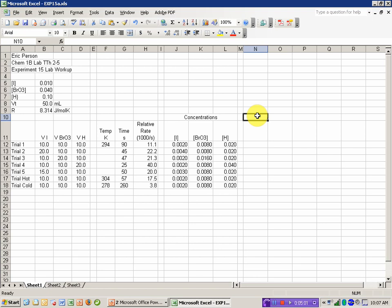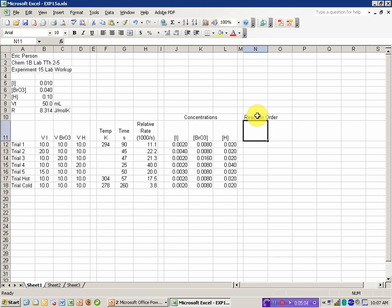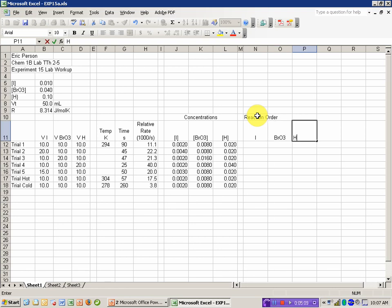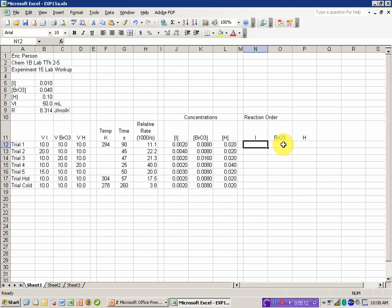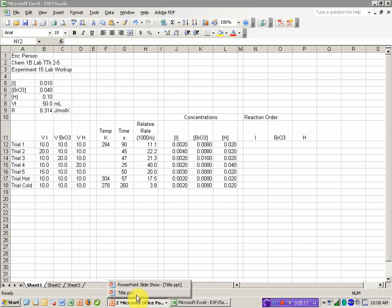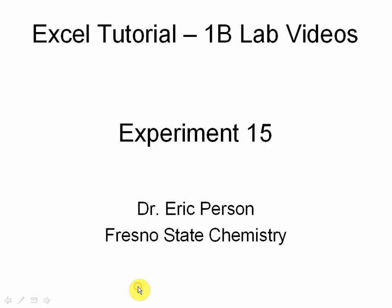The next thing I want to do is to estimate the reaction order. And I want to do that for iodine, for bromate, and for the hydrogen. That's the part of the experiment that we used the concentrations for. And when we're doing reaction order, I want to come back to PowerPoint for a minute and talk about how we're going to get that.